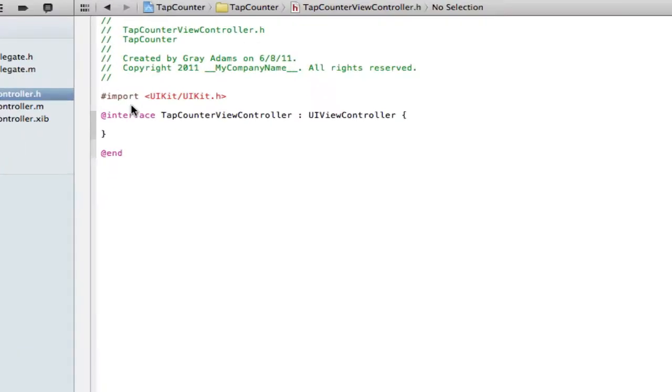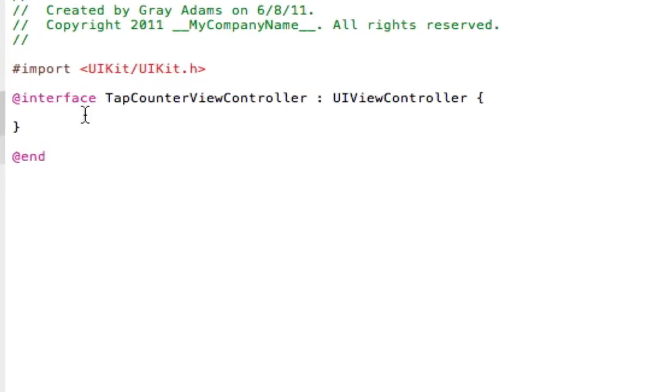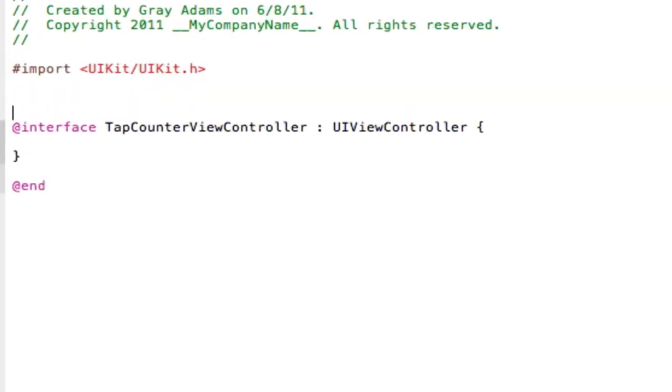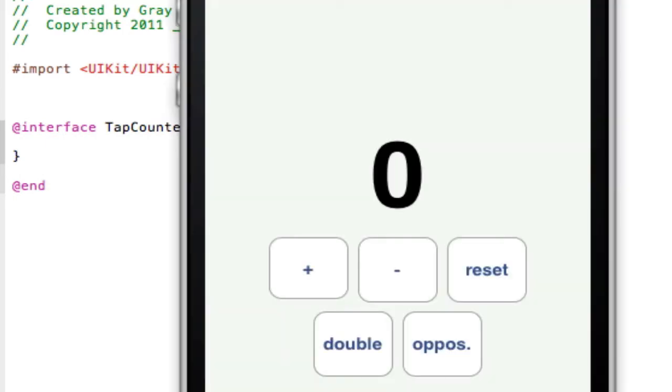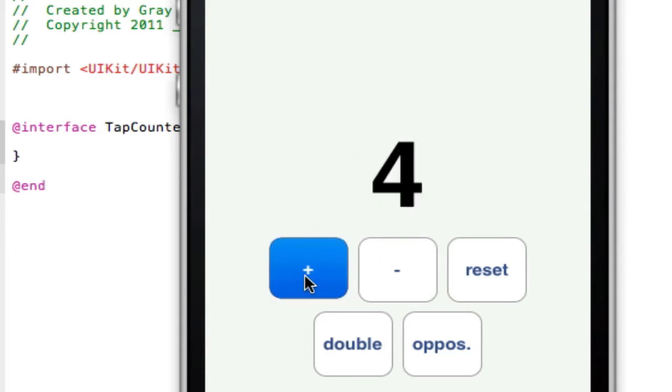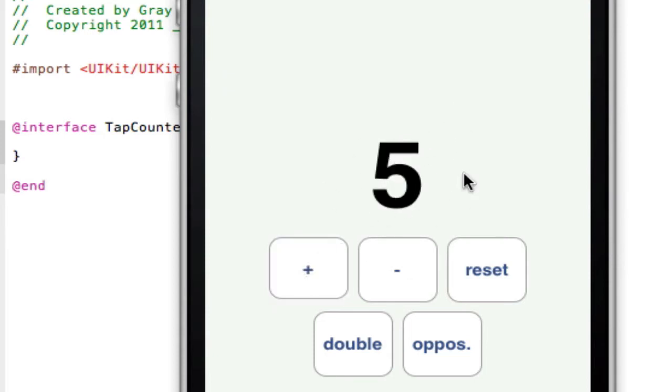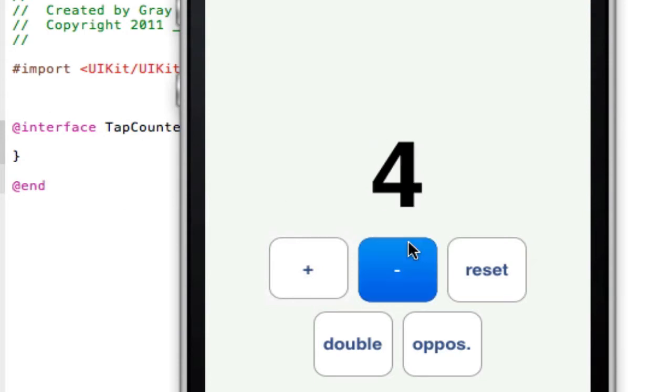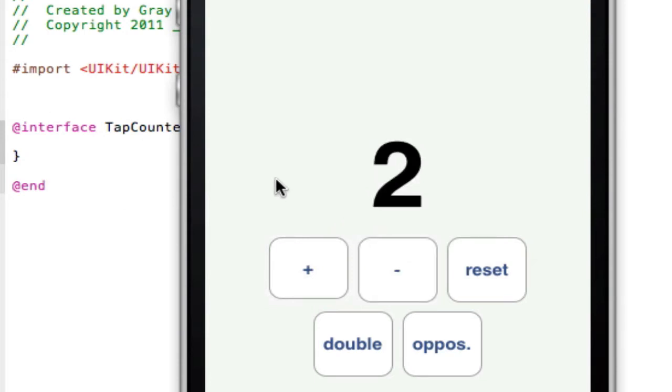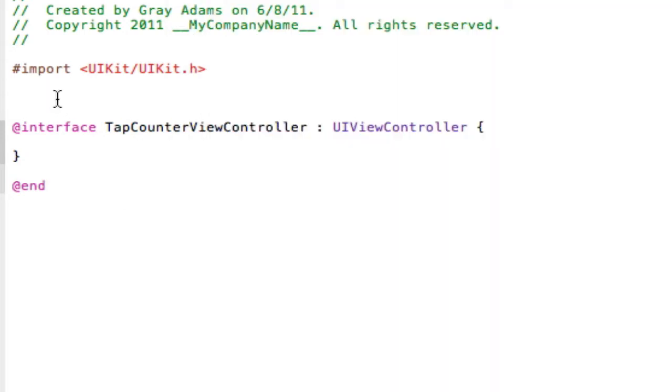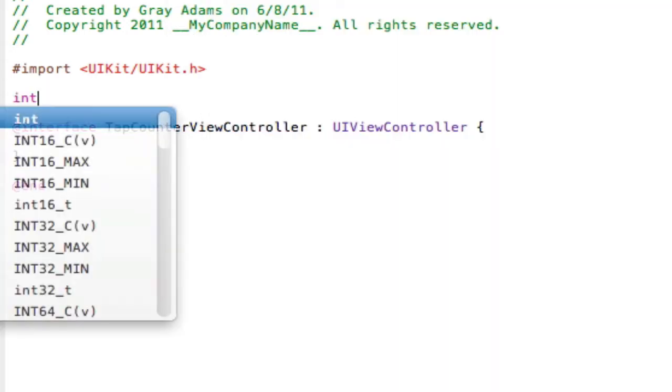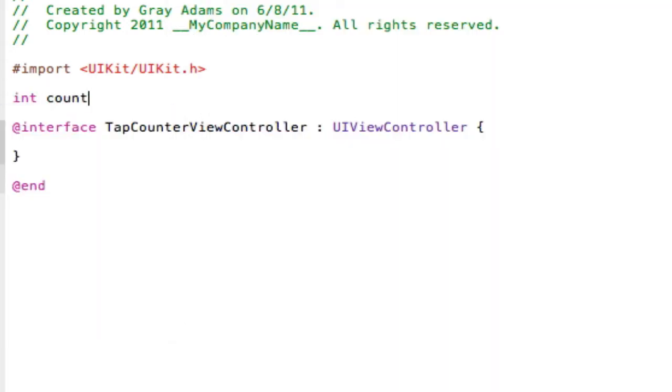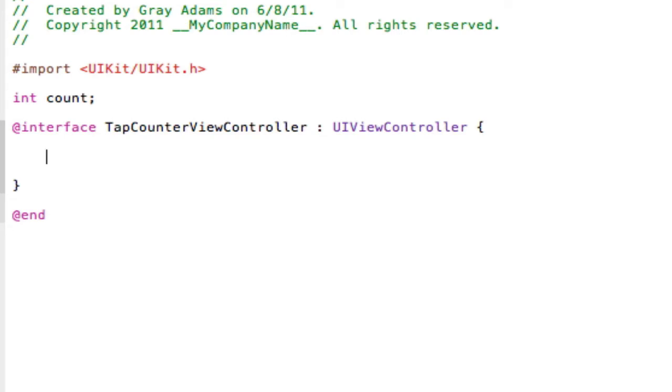On the .h file, we're going to actually need a variable for the counting, so this gets stored somewhere, so every time we do this it has a variable to add onto or to subtract from. So, integer count semicolon. There we go. That means that we have a variable that we can add and subtract from, double, etc.